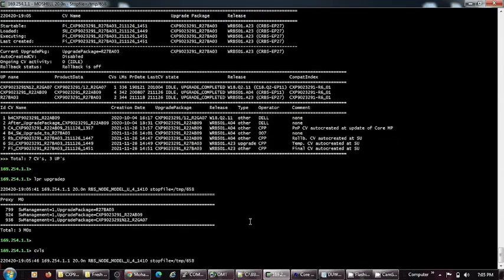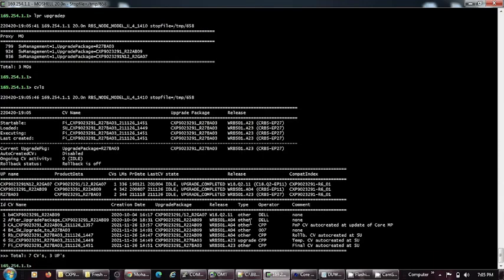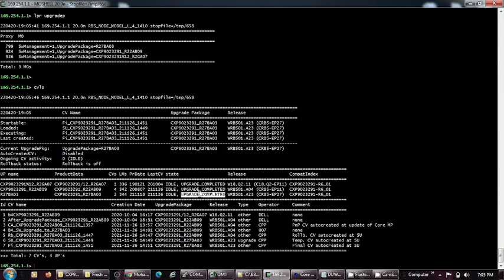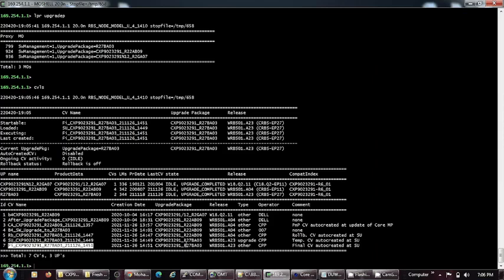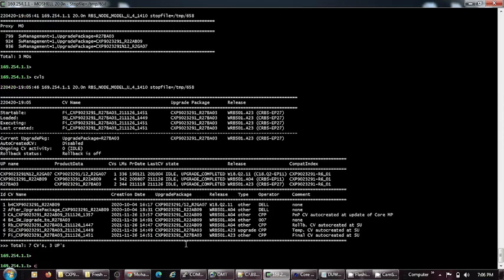You can see there is another third software. Good procedure is that we make a backup CV after the upgrade and other things. This is the CV which is right now loaded, R27 BA03, and upgrade is completed. This is the last CV which was created in the last update.